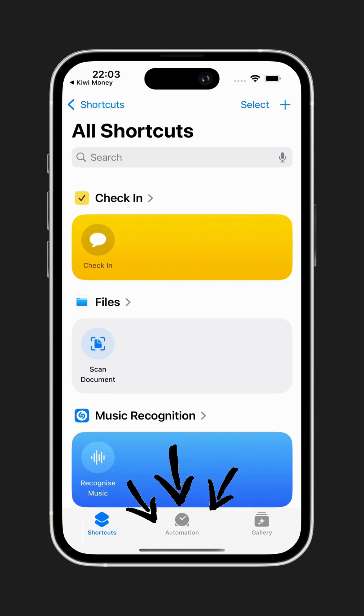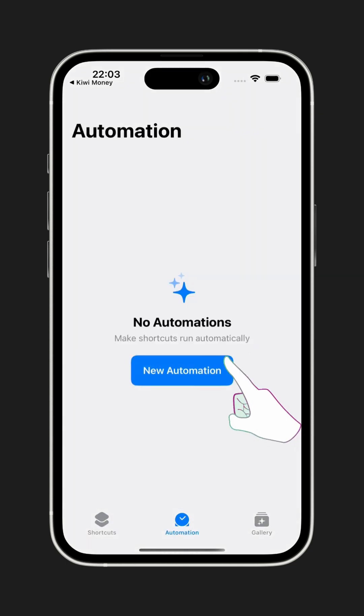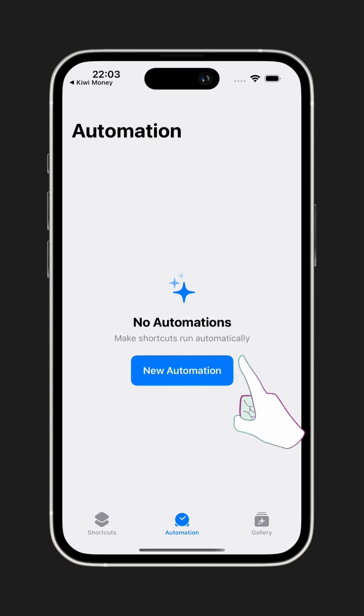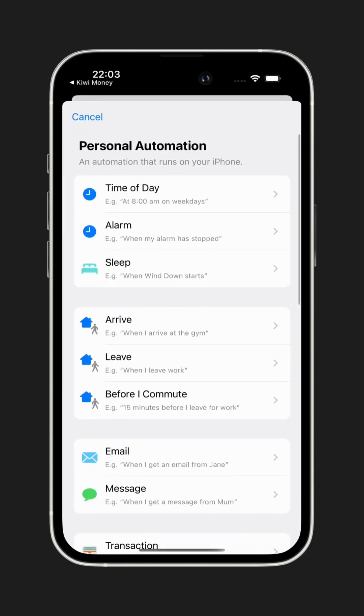At the bottom, tap on Automation. Then tap New Automation or the Plus button at the top to create a new one. From the list of options, select Message.